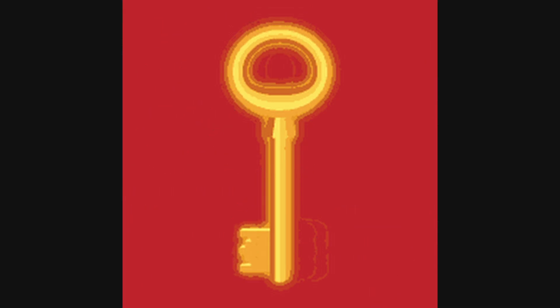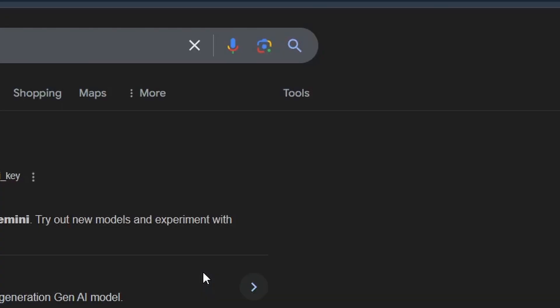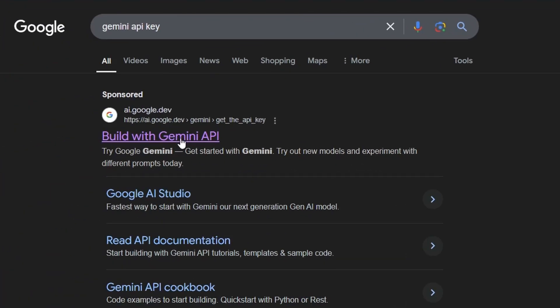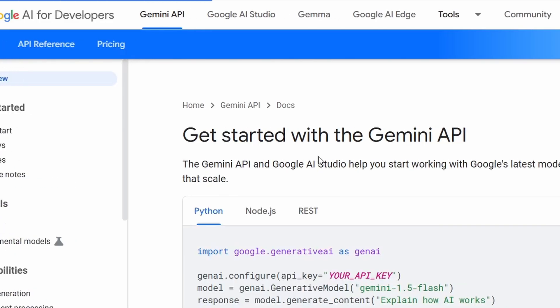The first thing you'll need is a Gemini API key. It's easy to generate one. Go to Google and search for Gemini API key. Click the first result, then follow these steps to generate it.